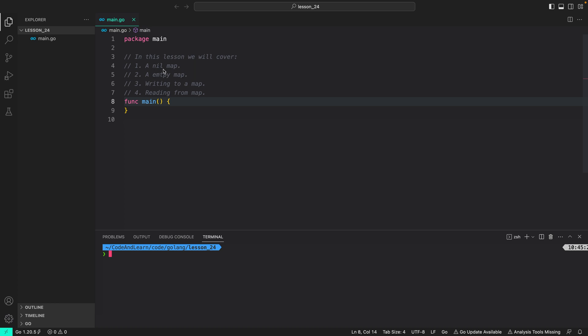First, we will cover a nil map, then an empty map, writing to a map, and then reading from a map. A nil map is something that is not initialized and doesn't store any values. We can create a nil map using variable declaration.